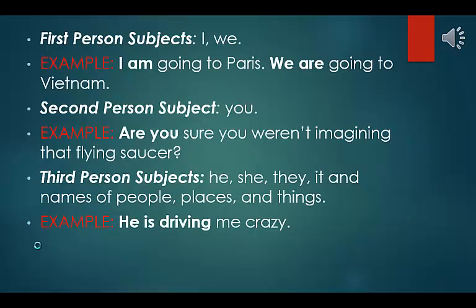First person subjects: I, we. Example: I am going to Paris. We are going to Vietnam. Second person subject: you. Example: are you sure you weren't imagining that flying saucer? Third person subjects: he, she, they, it, and names of people, places, and things. Example: he is driving me crazy.